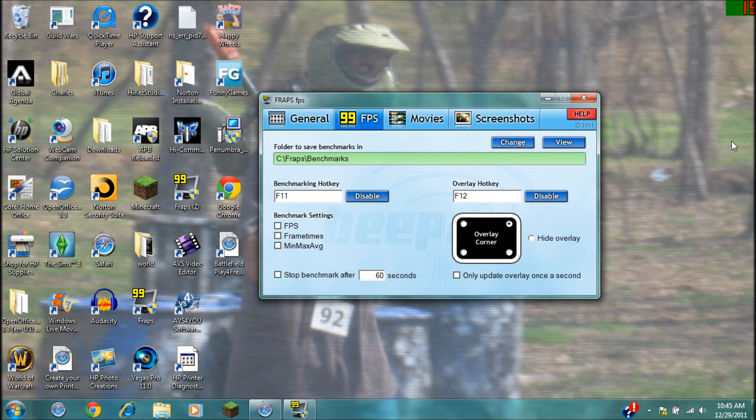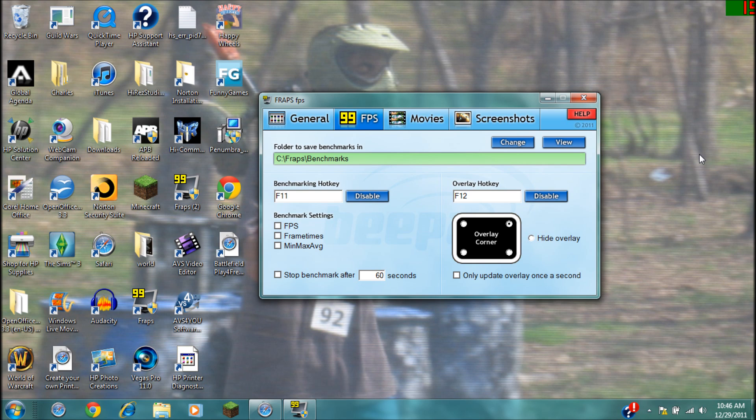And oh, another thing - a lot of people have been saying that their videos only record in like 30 second increments. That's because that's the trial version. The trial version only allows you to record 30 seconds at a time, so you have to constantly mash your hotkey every 30 seconds if you want to continue recording.